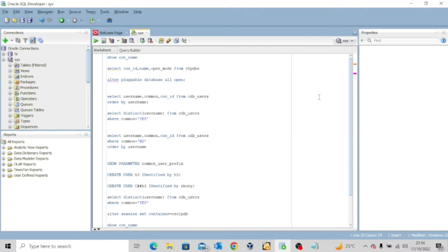So who is a common user? A common user is a database user account that is created in the root container database. The same user account is also found in all the pluggable databases in that particular CDB, including future pluggable databases. The common user has this privilege that he's found in not just the container database, but also in all the pluggable databases that are connected to that container.